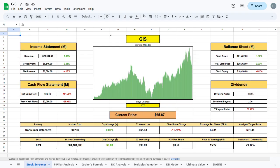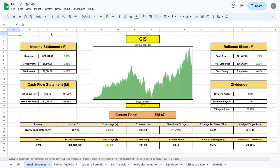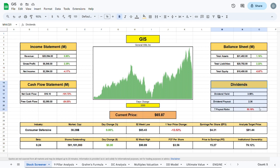To figure out whether GIS is a good buy at its current trading price, we will jump over to my fully automatic stock valuation spreadsheets, which by the way you can access at my Patreon in the link in the description. We'll plug in the ticker GIS and the metrics show up automatically.